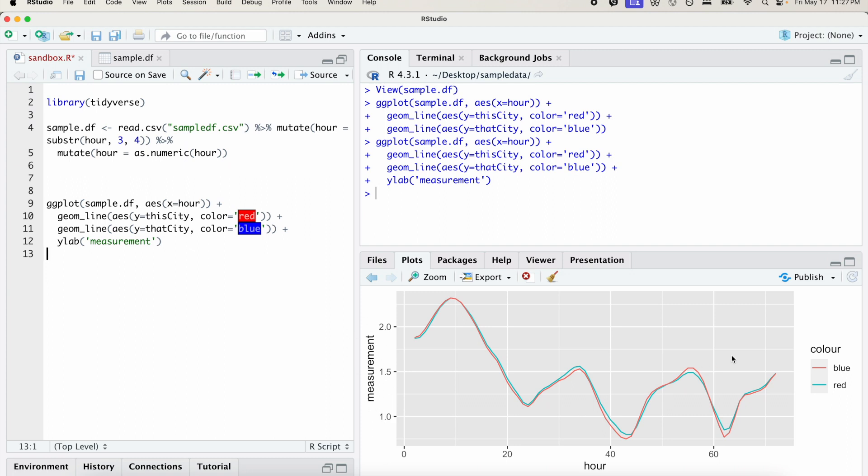And that's pretty much it. That's really all it takes to generate your own time series. So yeah, give it a shot and good luck.